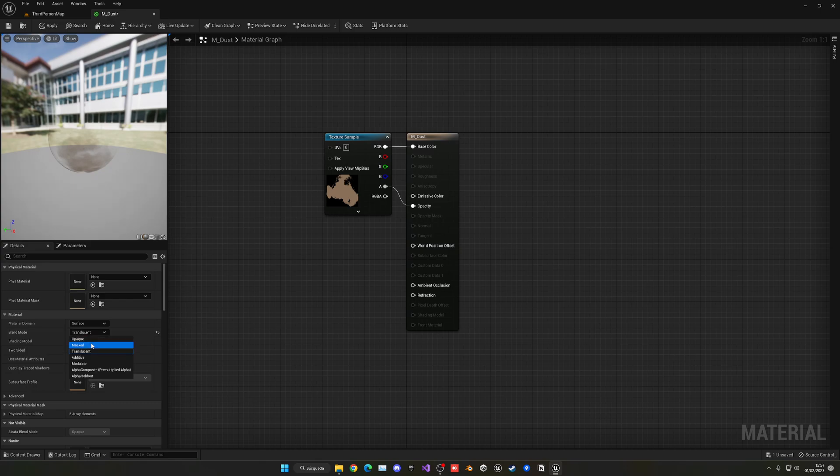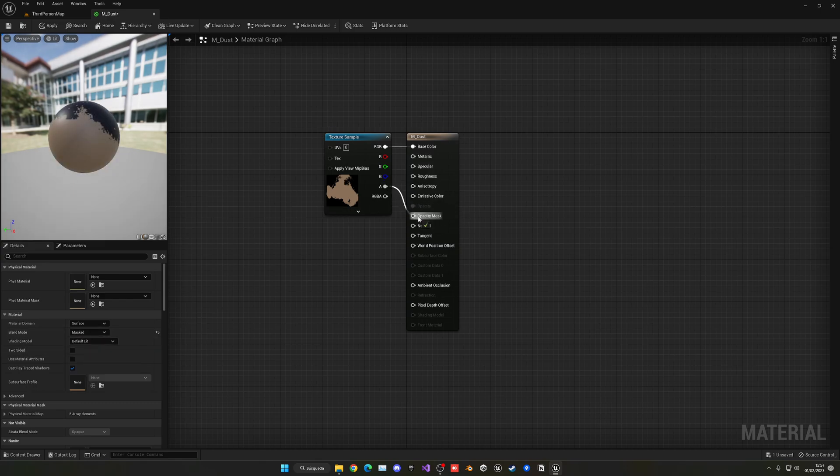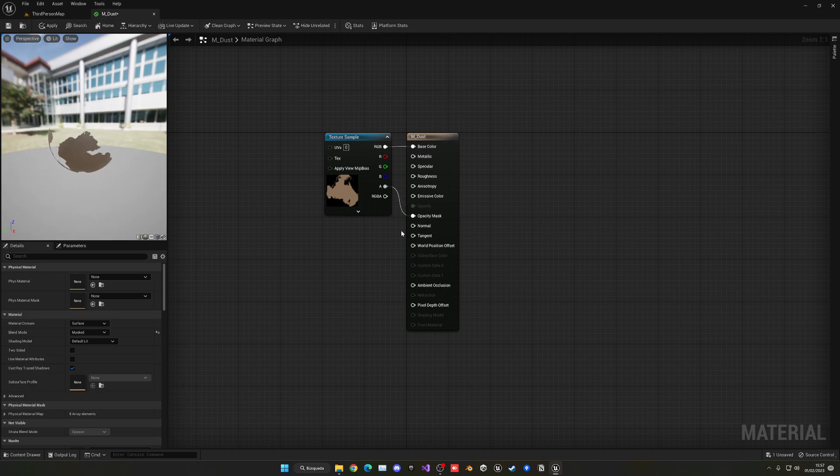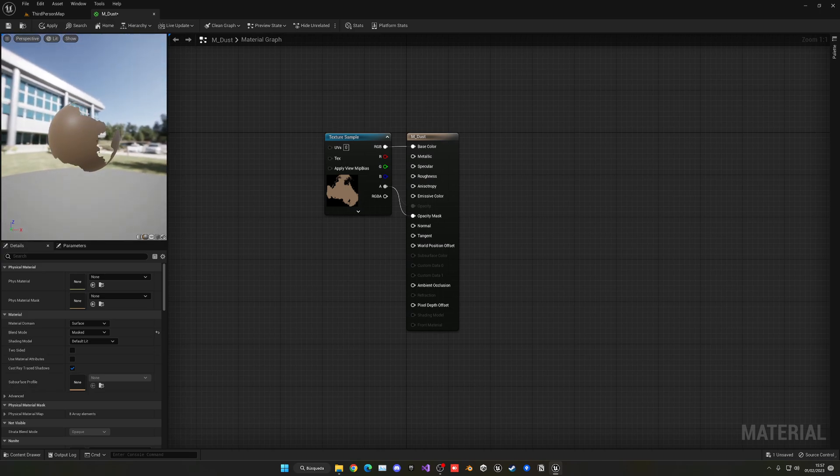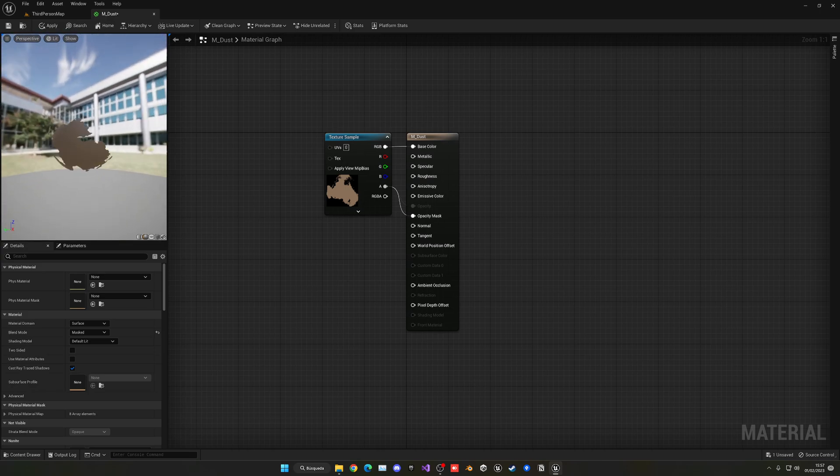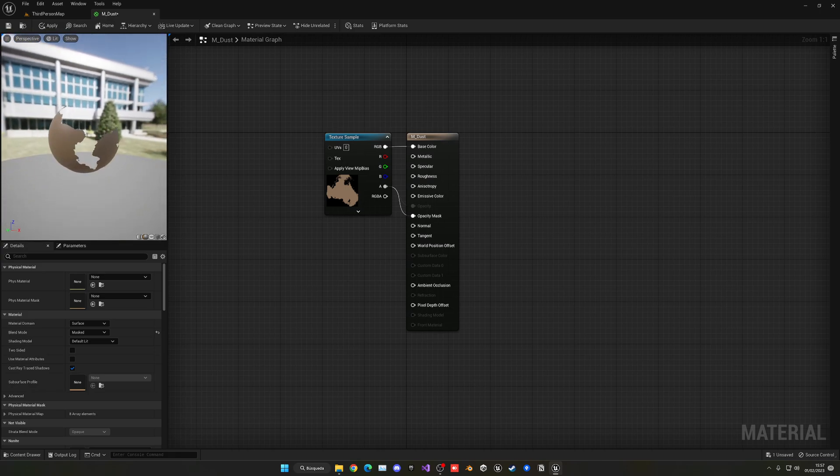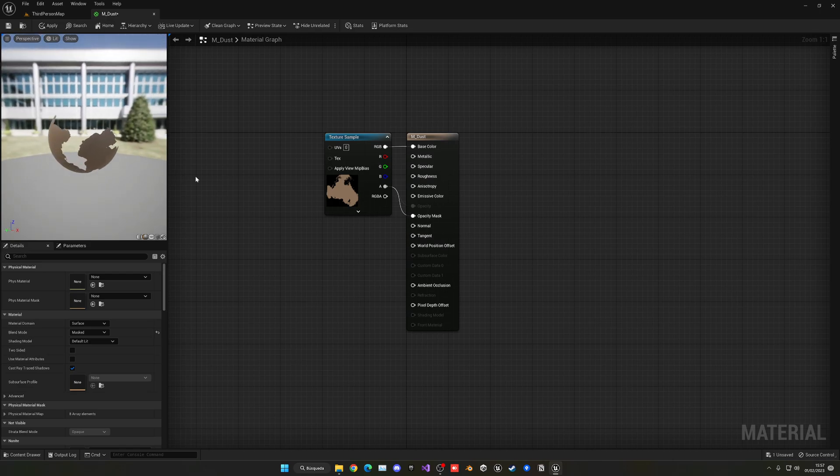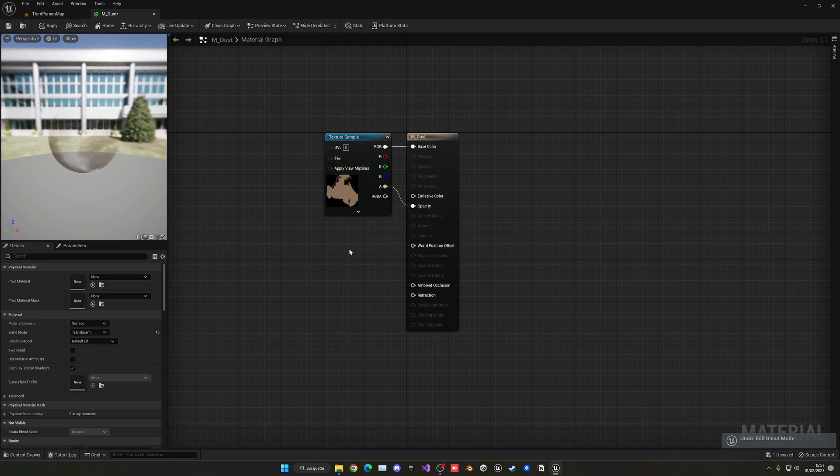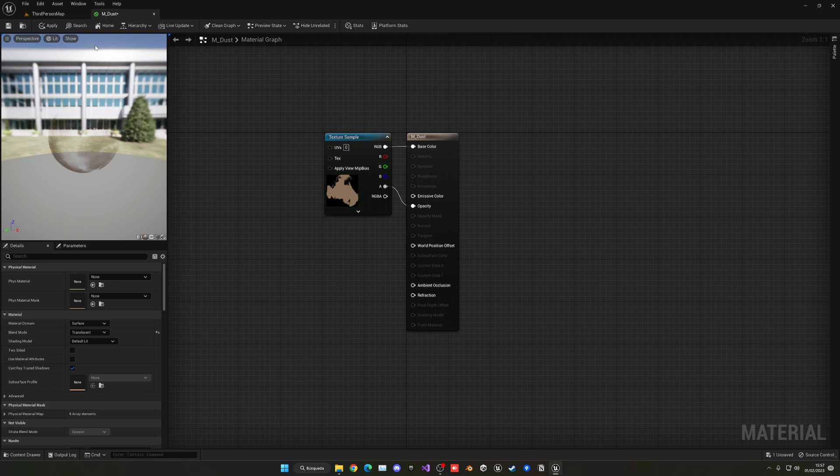Now there's another option which is to set it to translucent do mask and then put this directly into opacity mask, but this leaves very sharp edges and honestly doesn't look very good. You also have this possibility, but I do prefer to leave it in translucent and just directly pass the alpha into opacity.